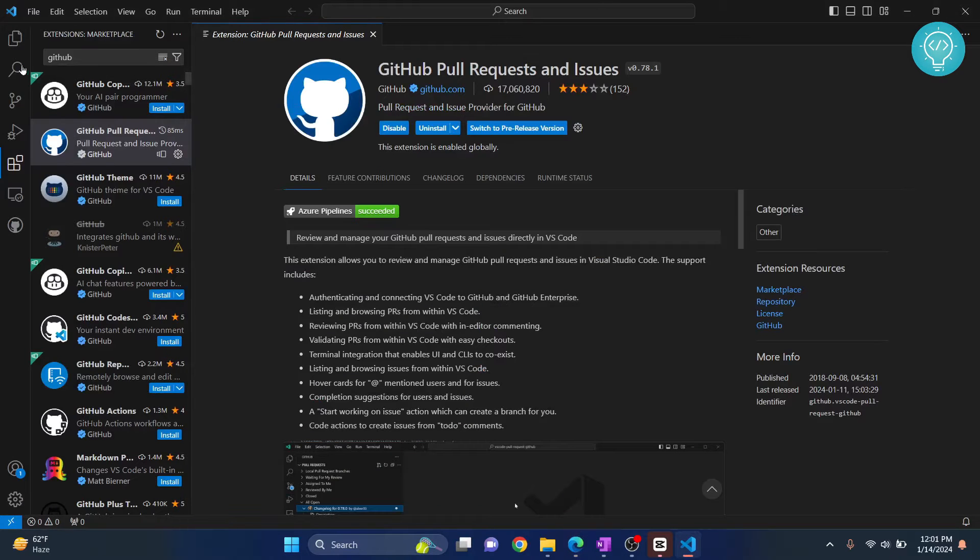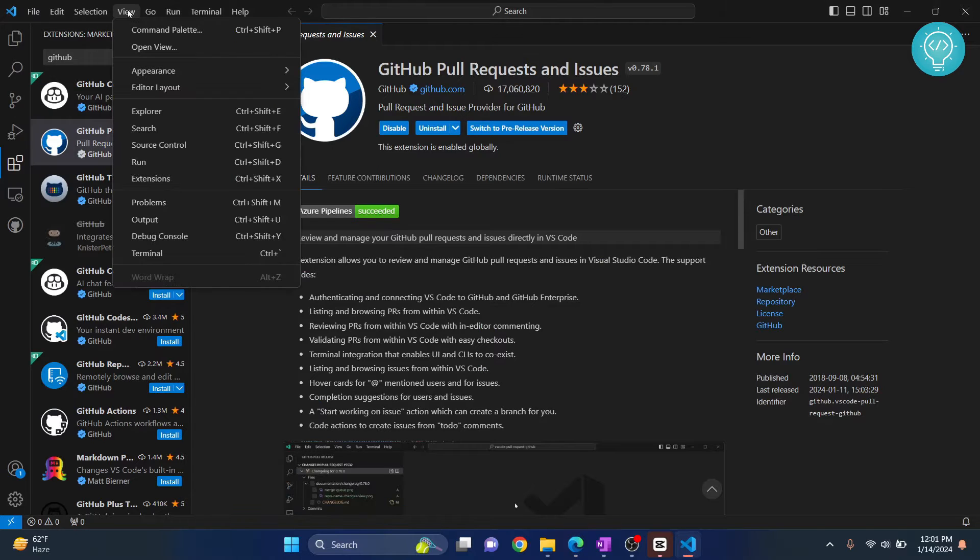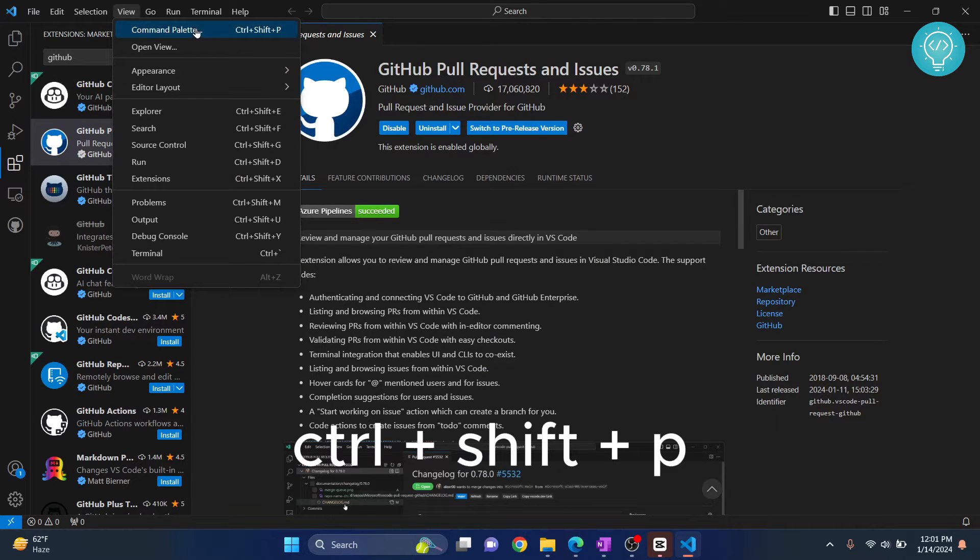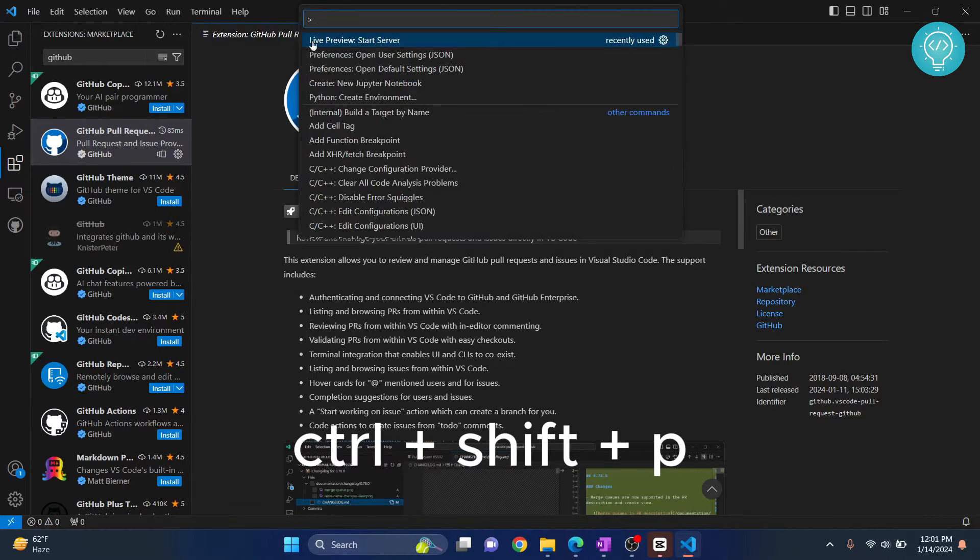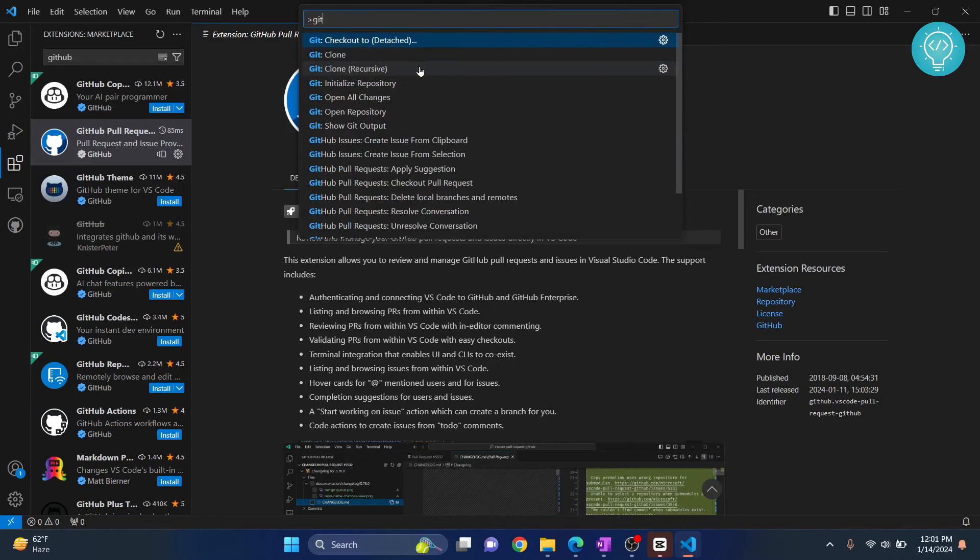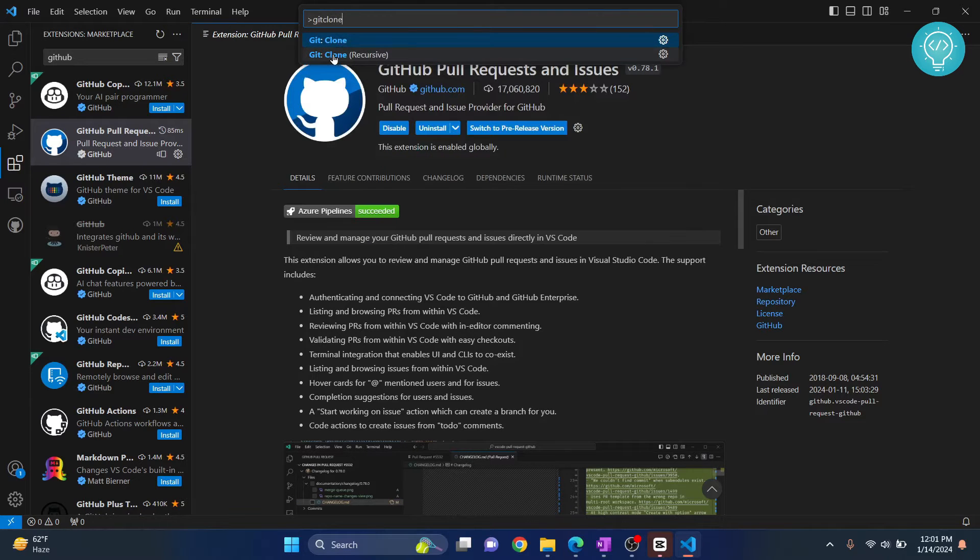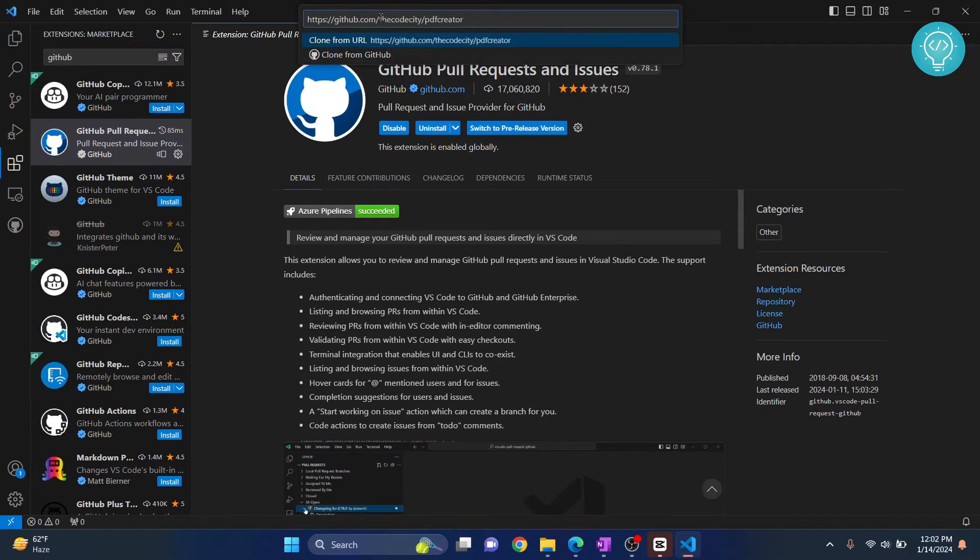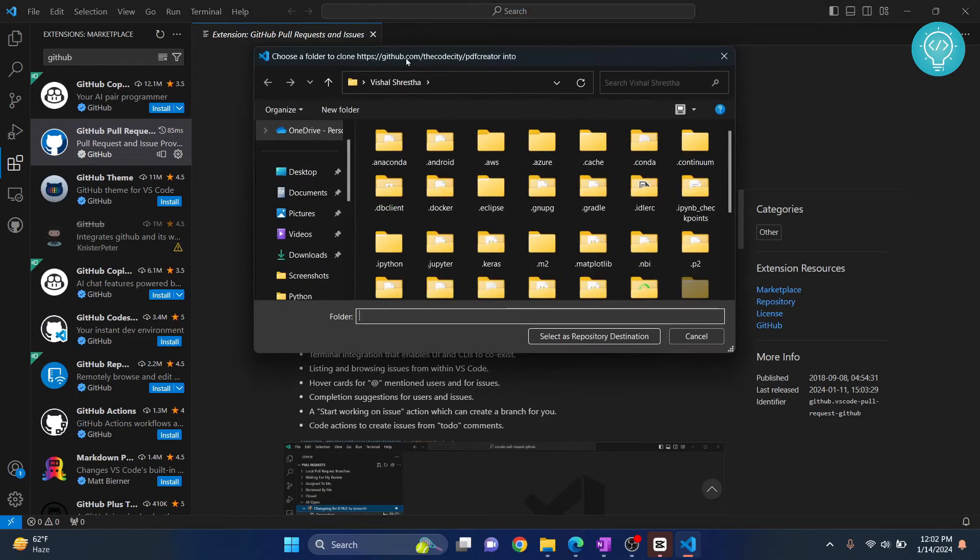Now go to View and open Command Palette, or you can use the shortcut Ctrl+Shift+P. Search for 'git clone' and click on the first one. Now paste the URL here and hit enter.